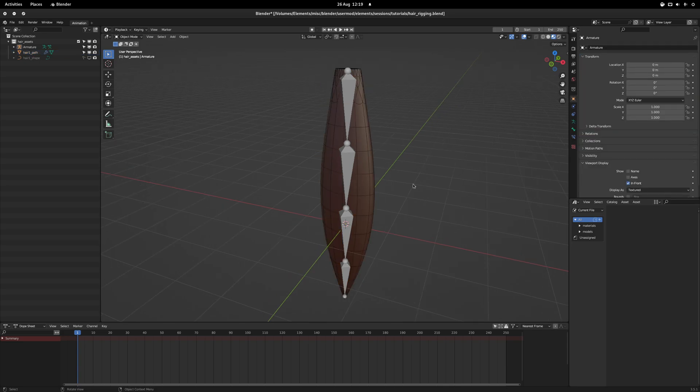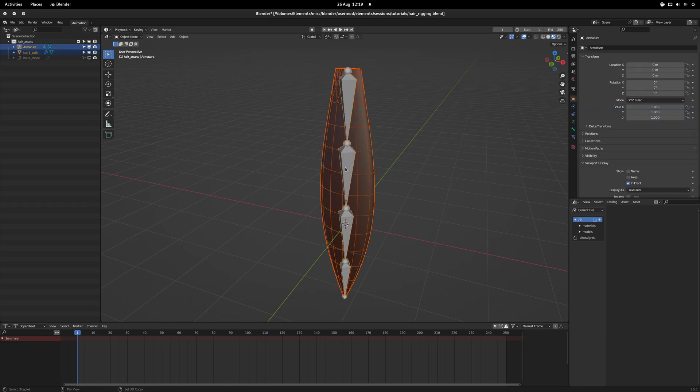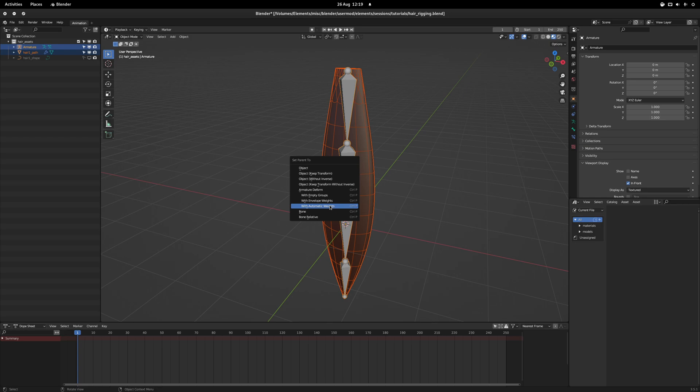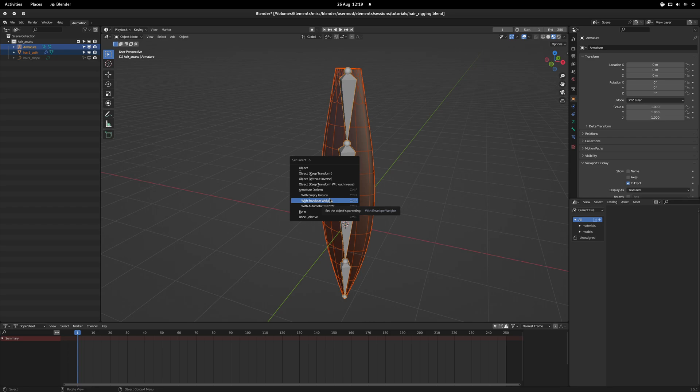Now there's a couple of ways you can rig the mesh to the bones. One of the most common ways is going Control-P and then go to Armature Deform with automatic weights. Personally, I like to have a little bit more control so I like to go with empty groups and then do it manually.